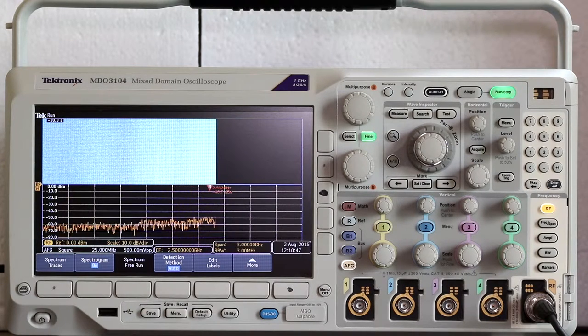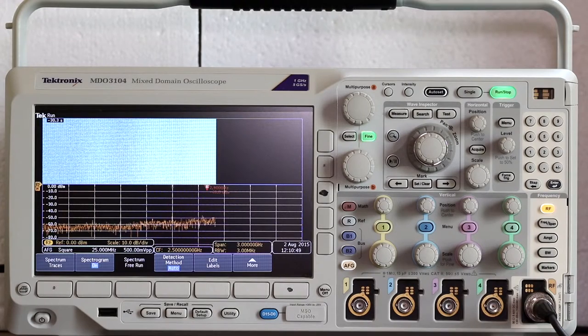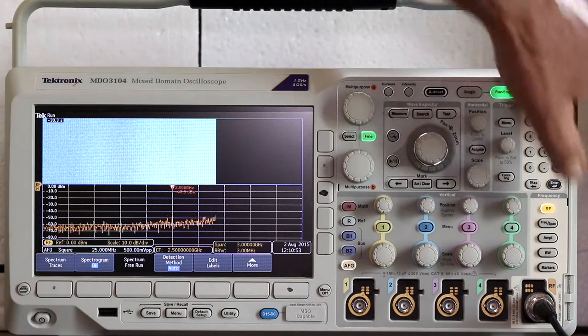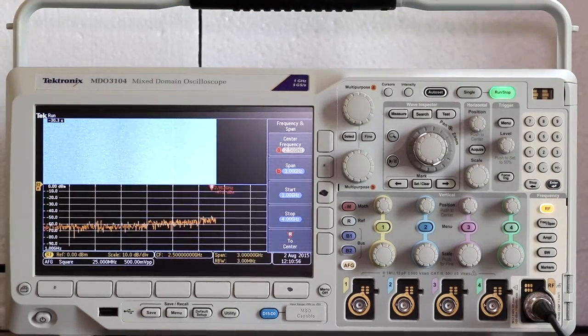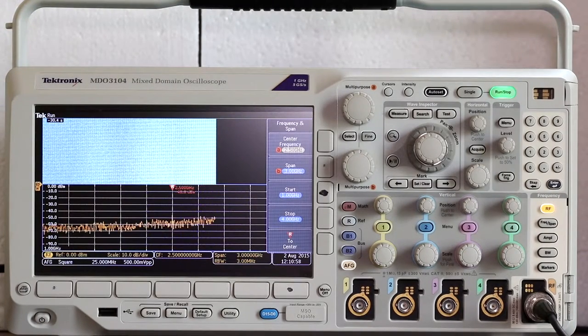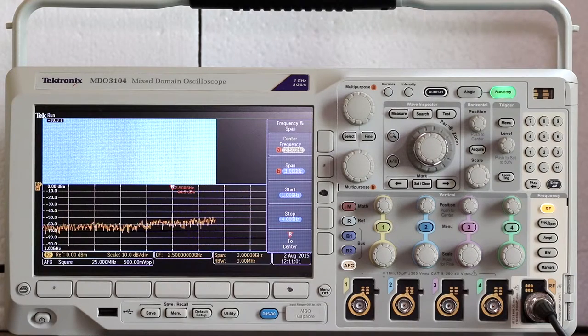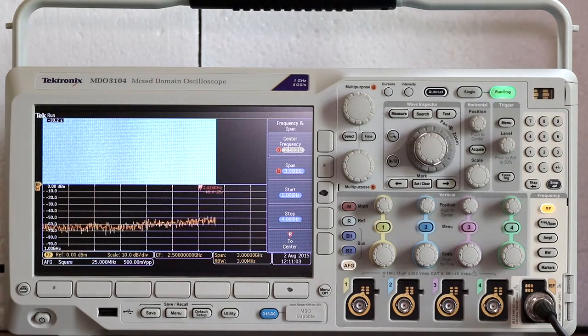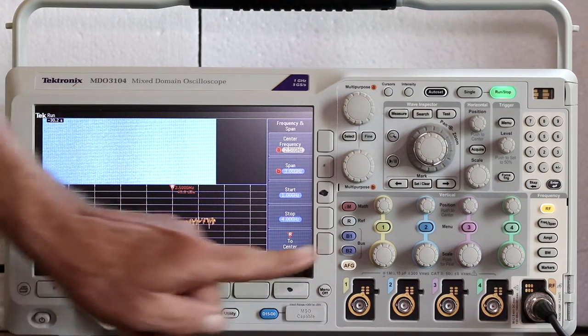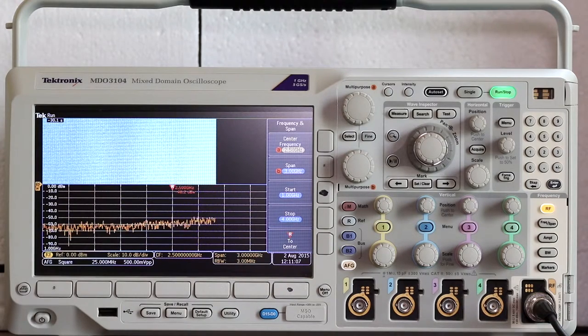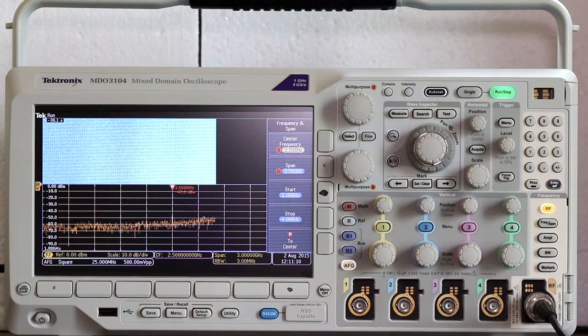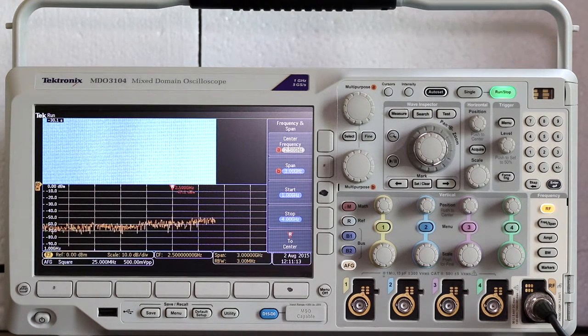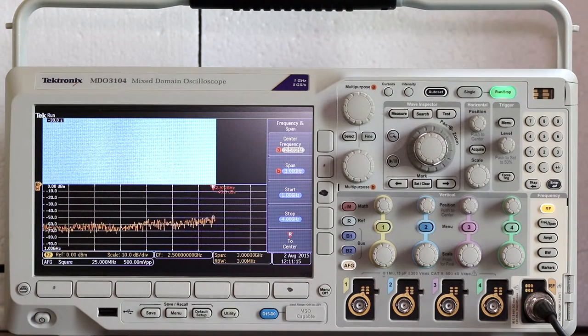This is a little easier to see if you press span, just below RF. The vertical frequency and span menu comes up, and you can press the bottom soft key, currently labeled R to center. That shifts the fundamental to the center of the display, making everything more readable.